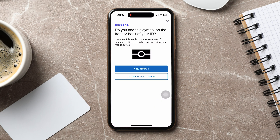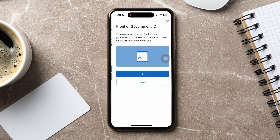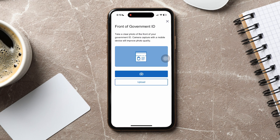Over here, tap on 'Yes, continue.' You will now have to take a clear photo of the front of your government ID. You can also tap on 'Upload' if you want to upload the photo from your camera roll. After that, you will have to take or upload a photo of the back of your government ID. Following these steps, you can easily verify your LinkedIn account with work email.